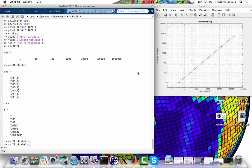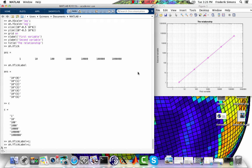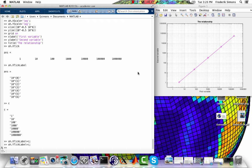So semilogx, semilogy, loglog, setting ticks and tick labels, properly labeling with xlabel and ylabel and title, changing the scaling behavior from one to the other, from linear to log and vice versa. All of these give us perfect control over the appearance and scaling of a plot.